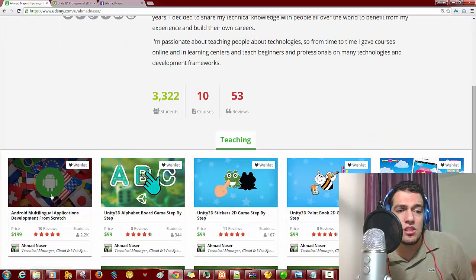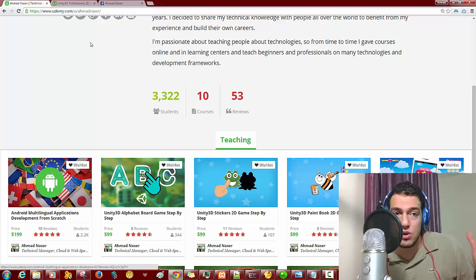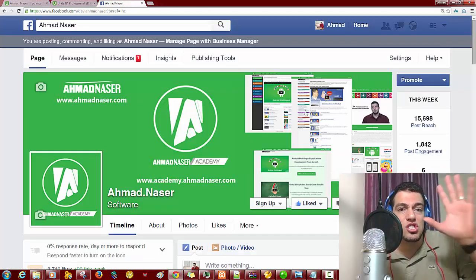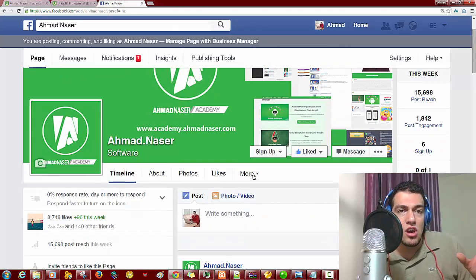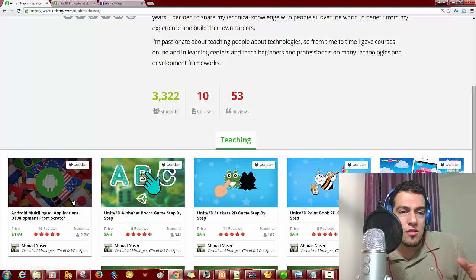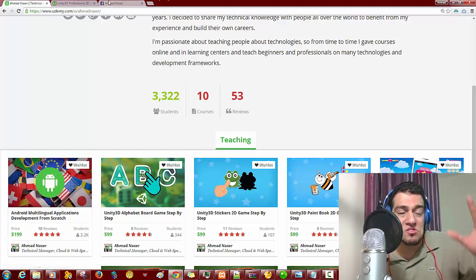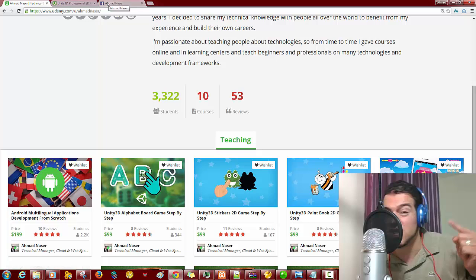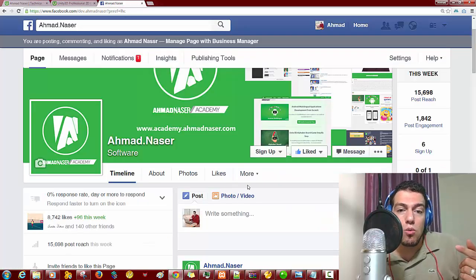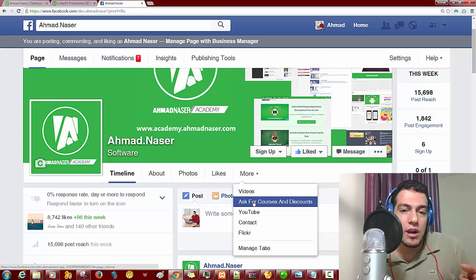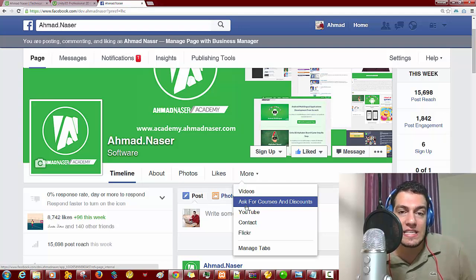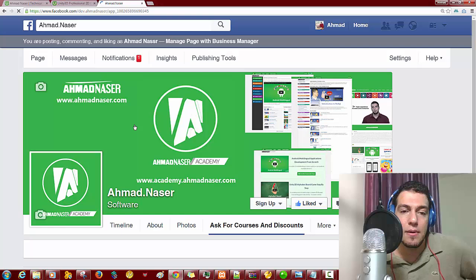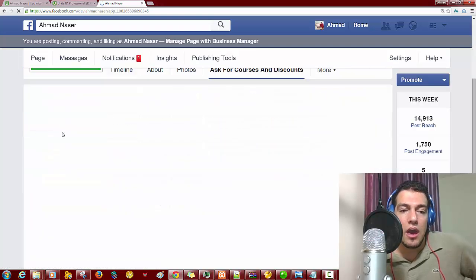Let's say you need the Android course — all you have to do is go to my Facebook page. The Android course is about $200, but I can give you a discount. On my Facebook page, go to the tab called 'Ask for Courses and Discounts' and click on it.